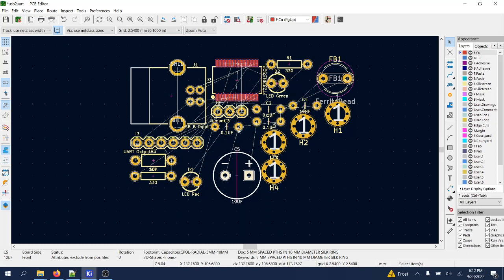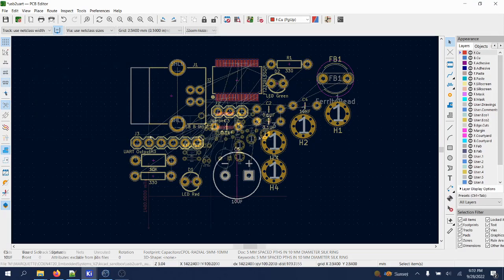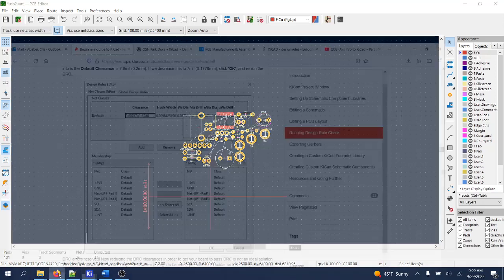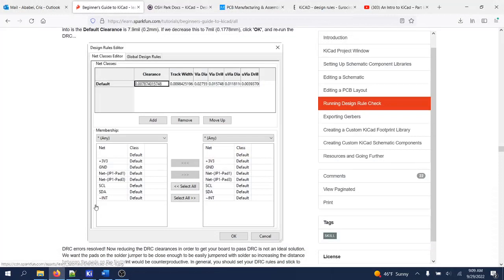Before anything else, we should set up some design rules. You'll want to set up design rules based on what you want to do and based on your PCB manufacturing capabilities. There are many sites out there that will tell you different design rules.